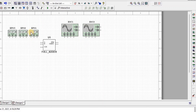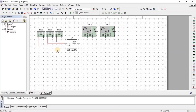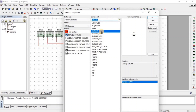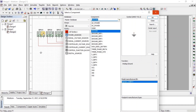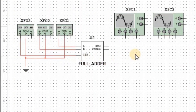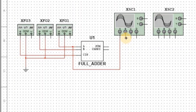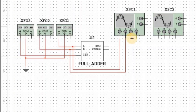We connect the function generator's positive terminal with the input of the full adder and the common terminal with ground. For ground, go to Source then Power Source. We connect oscilloscope Channel A at input A, Channel B at input B, and Channel C at input C.